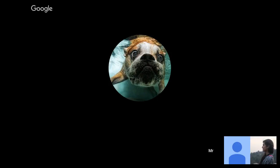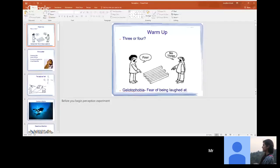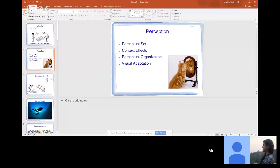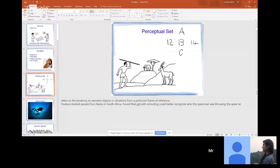Before I move on, any questions on sensation? Okay, let's move on to perception. Perceptual set refers to the tendency to perceive objects or situations from a particular frame of reference. Everything that you sense and perceive is colored by your past experiences.